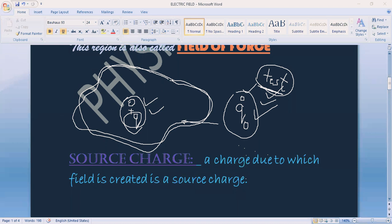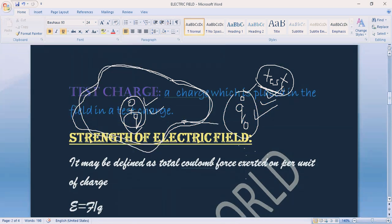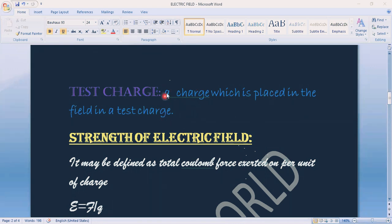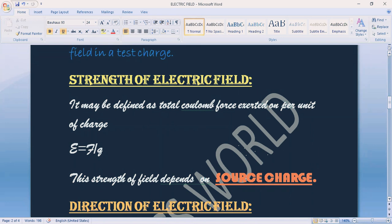Now let's discuss the strength of the field we have created. We can check the strength of this field of force. We check whether any positive or negative charge has a Coulomb force exerted on it — the total force exerted — and then the test charge tries to get out of the region. The strength of the field depends on the amount of force and the amount of charge. We can express this as: E = force divided by unit charge.